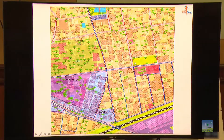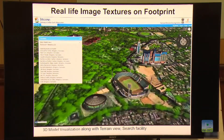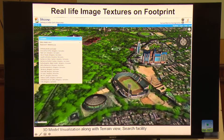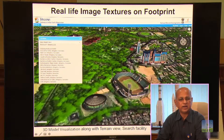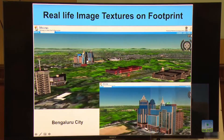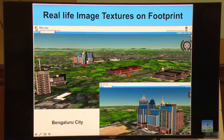Bhuvan also allows you to bring in real-life image textures on the footprint of the satellite data. That means you have the high resolution footprint and you can make image textures by taking photographs on the ground — it will especially enthuse the younger generation when they would like to take ground pictures of typical monuments and position that on top of the footprint of the image, so that it gives you a real-life image rendering on top of a geospatial platform. Bhuvan supports these kinds of things in the 3D platform.